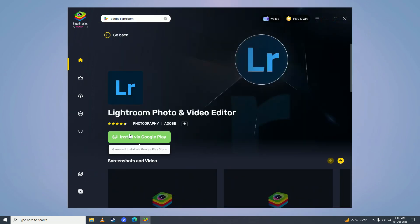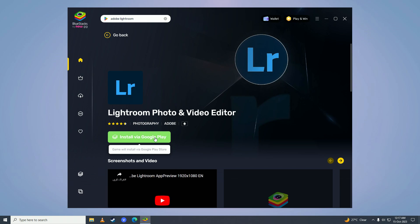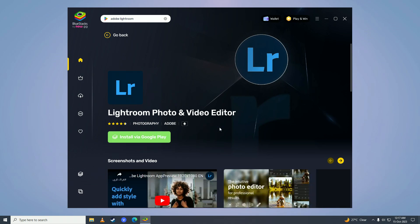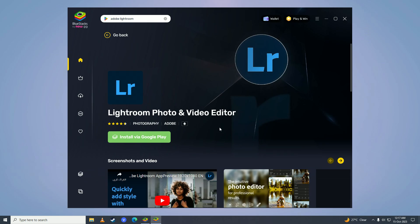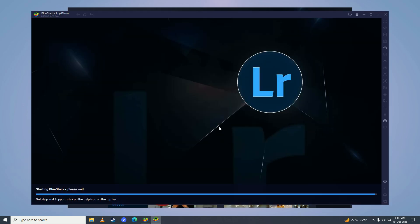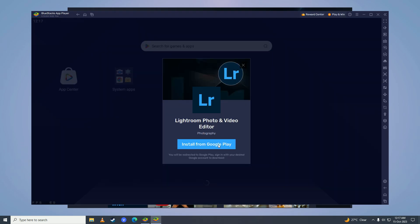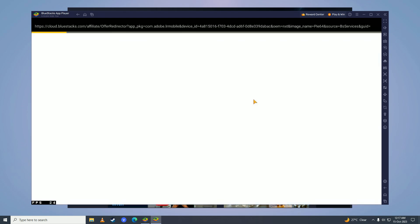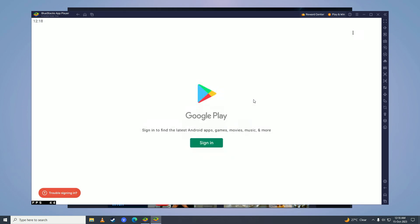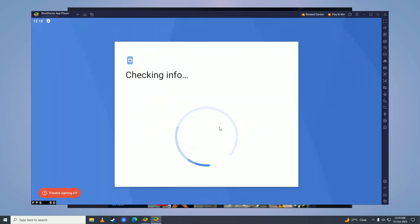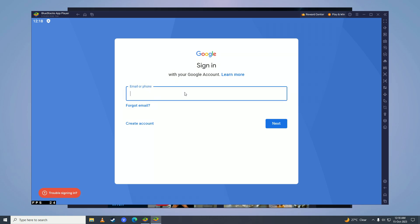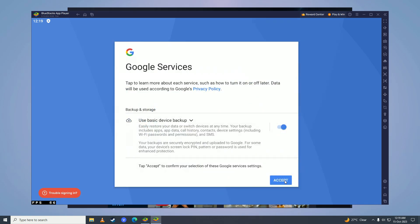Click on Install via Google Play, and then click Install from Google Play again. Now here you'll need to sign in to your Google account, and then go ahead and click Accept.